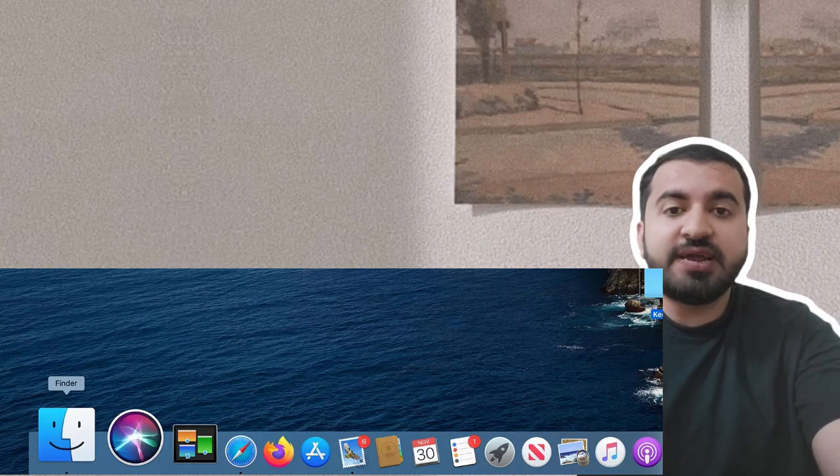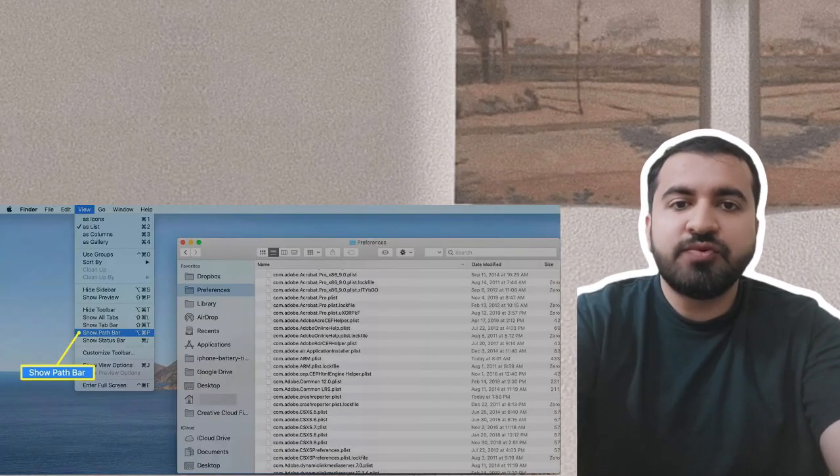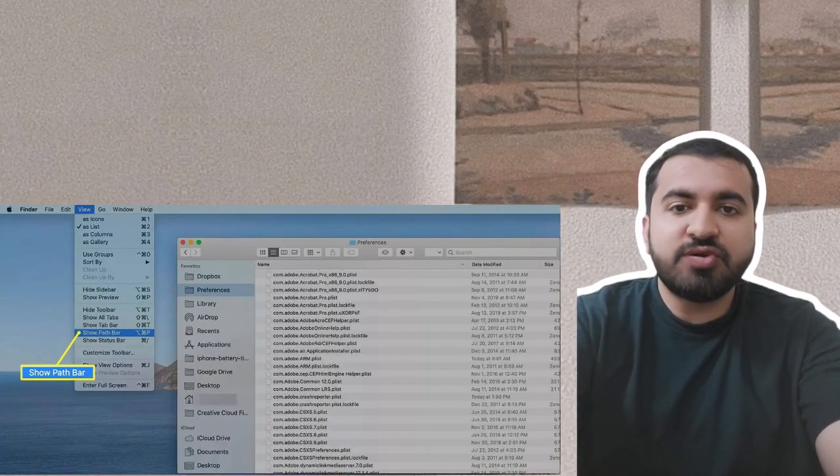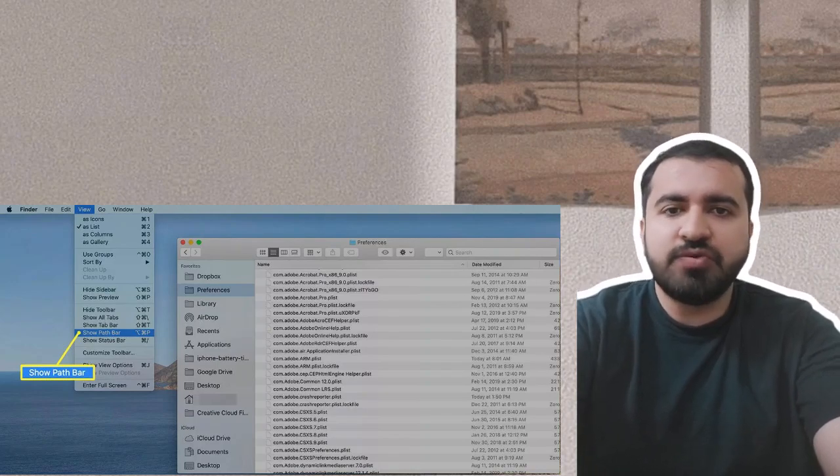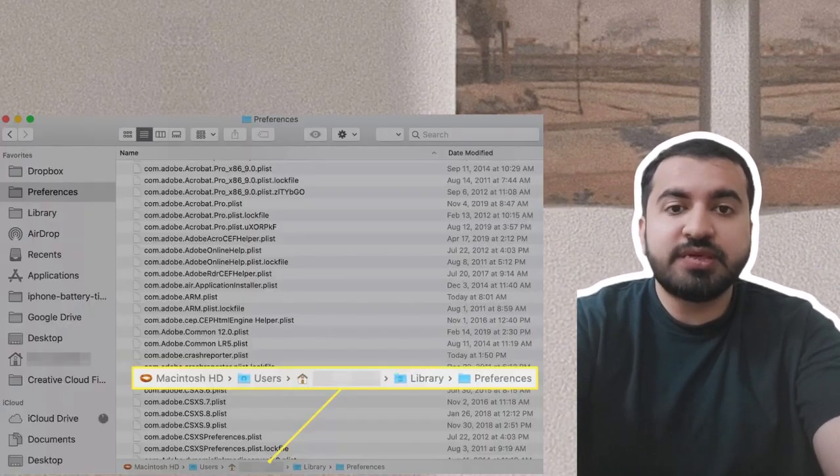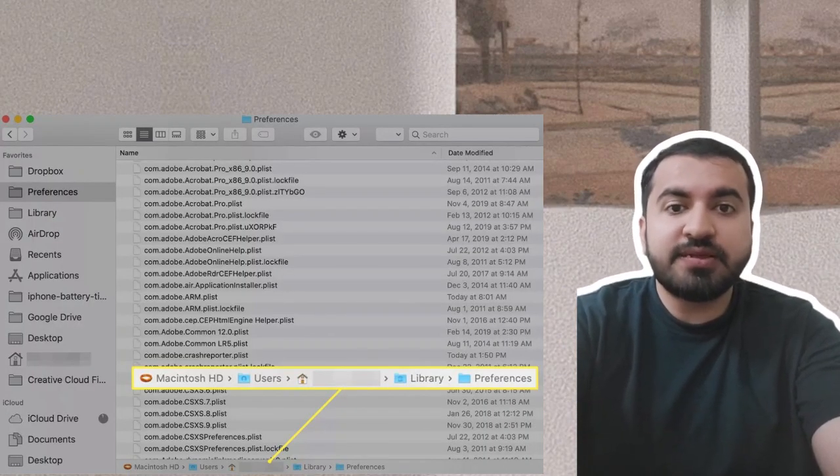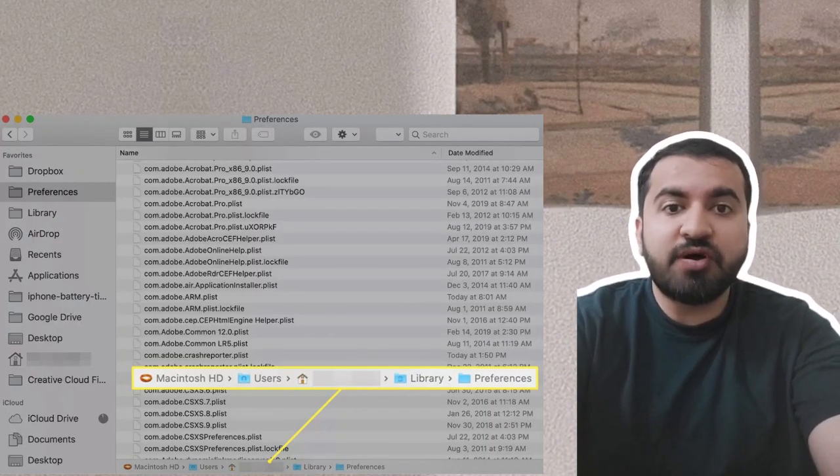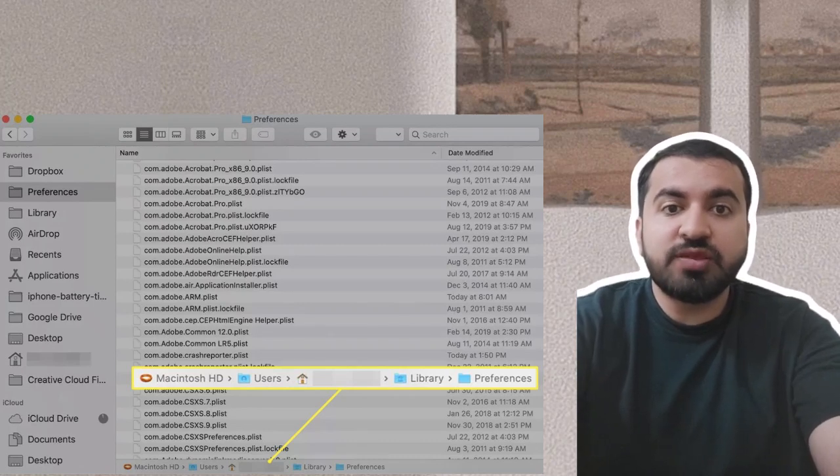this is to click the Finder icon in the Dock. Step two: With the Finder window open, select Show Path Bar from the View menu. Step three: The path bar displays at the bottom of all your Finder windows, showing